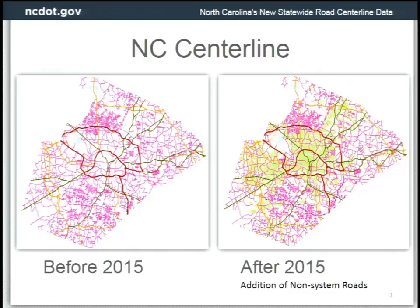Here is a quick snapshot — a subset of our data just for Wake County — showing what it looked like before 2015 and then after 2015 when we added in all those non-system roads. Before 2015, there's a lot more white space in between the line work. After 2015, when we added those non-system roads, there's a much more dense road network. The non-system roads are represented in light green.